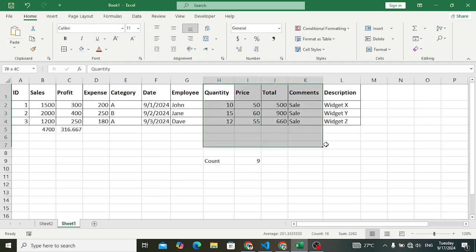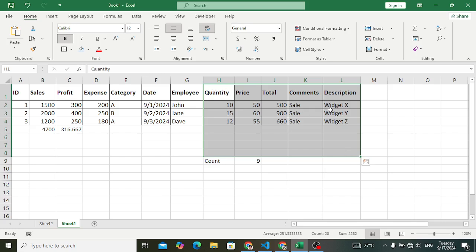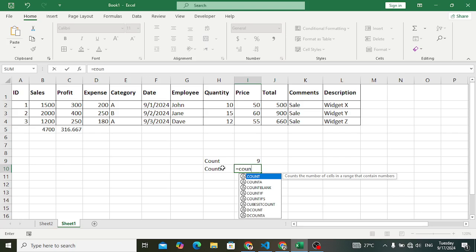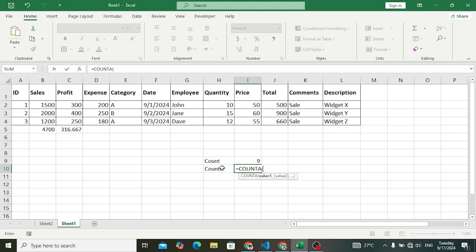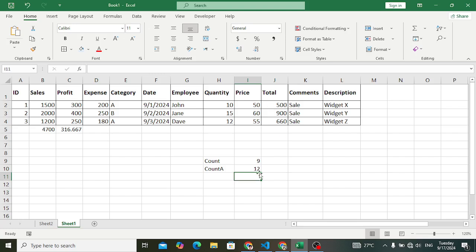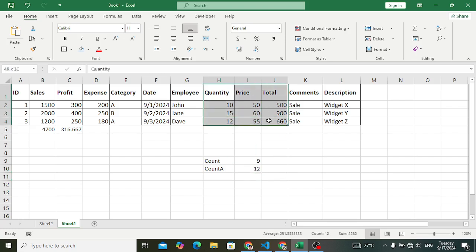COUNTA is used to count non-empty cells. If you select a range, it will return the number of non-empty cells. So using COUNTA and selecting these cells and pressing Enter returns 12, because 12 cells contain something — either text or numbers.